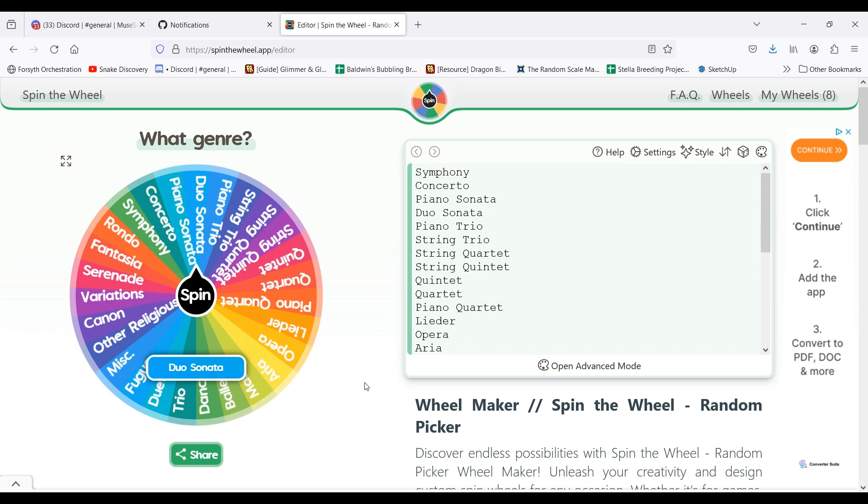One, two, I go to another wheel to narrow down the genre even further. Or three,